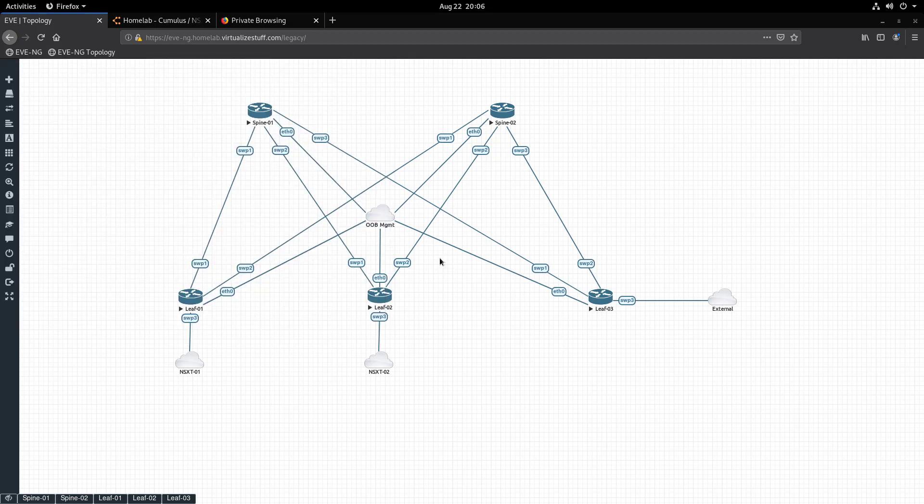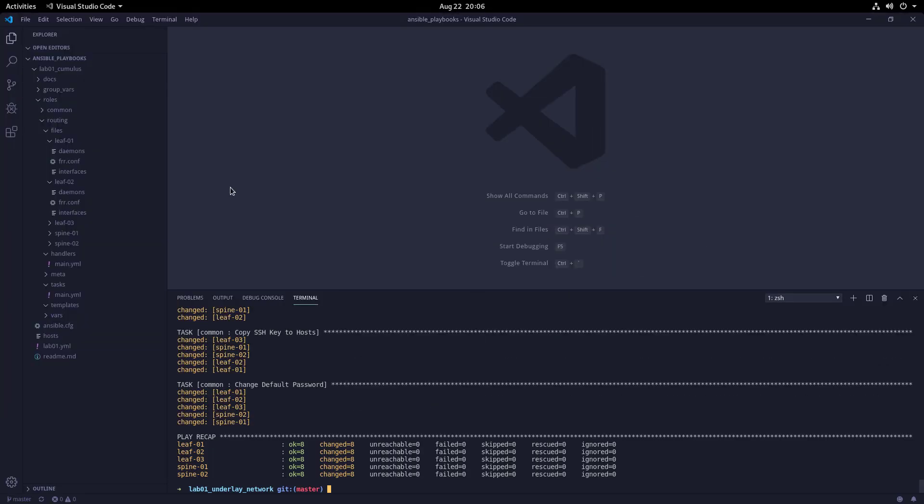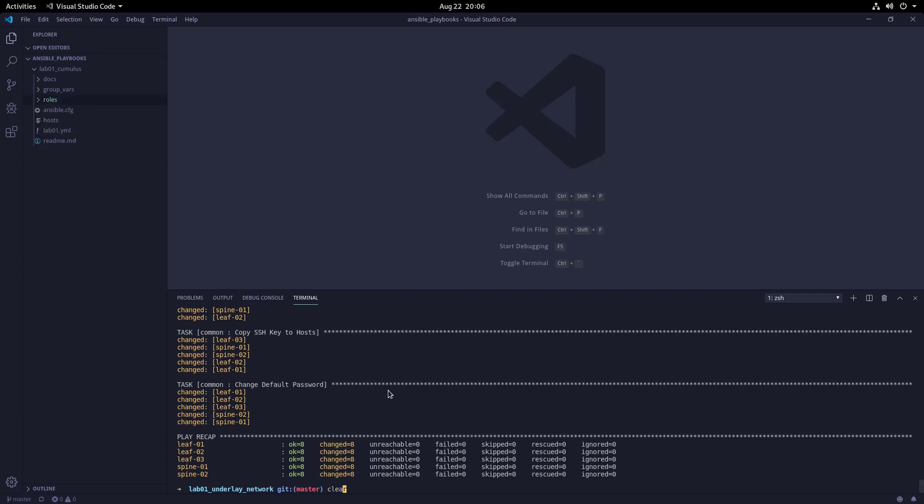And that's it! That's all we need to do from an EVE-NG perspective. Now let's look at the Ansible playbook responsible for configuring the switches. Let's switch to VS Code and review the directory structure for the Ansible playbook. As you can see, it's a basic Ansible folder structure. Let's start from the bottom and work our way up.